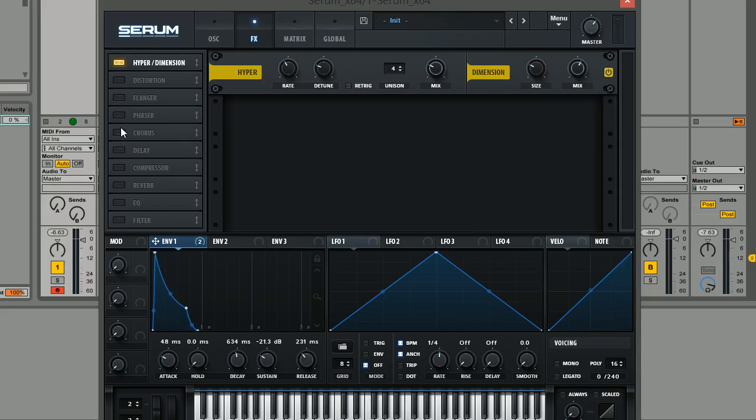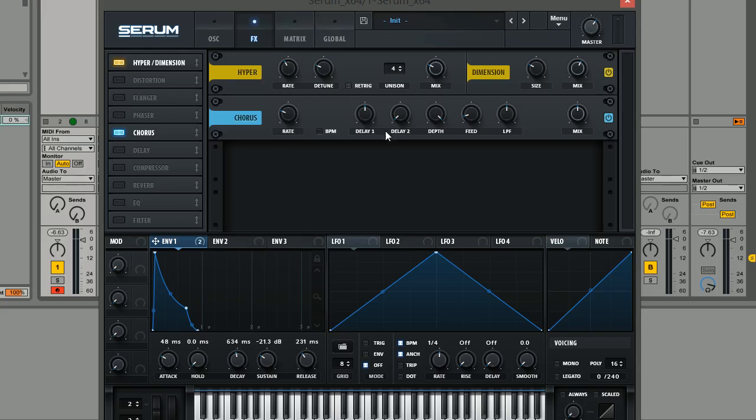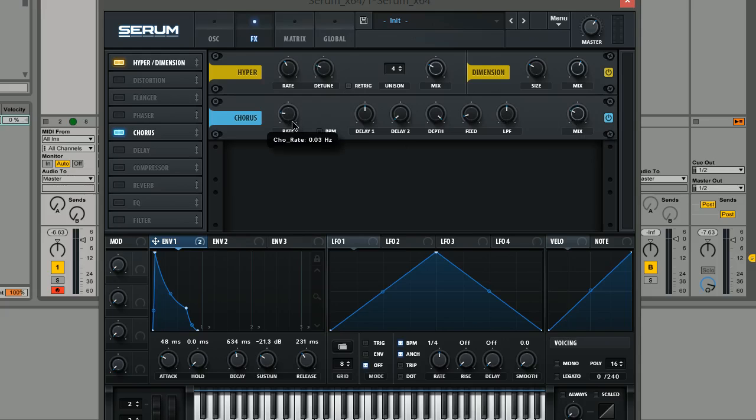Really nice. The next thing we're going to do is add a little bit of chorus to thicken up the sound even further. We're going to bring the mix amount down on this a little bit though because we don't want it to be too extreme and bring the rate down just a little bit.